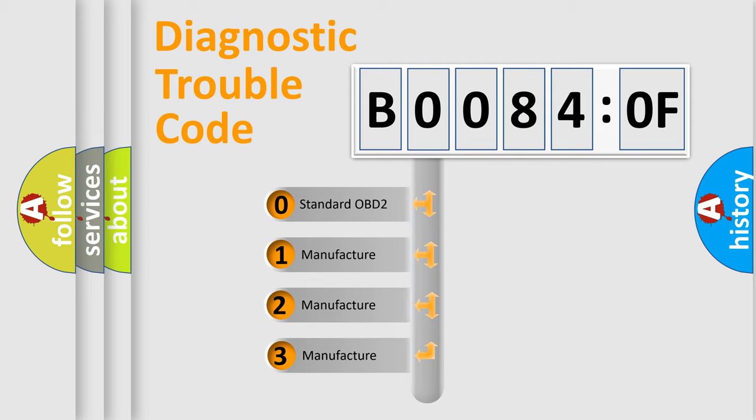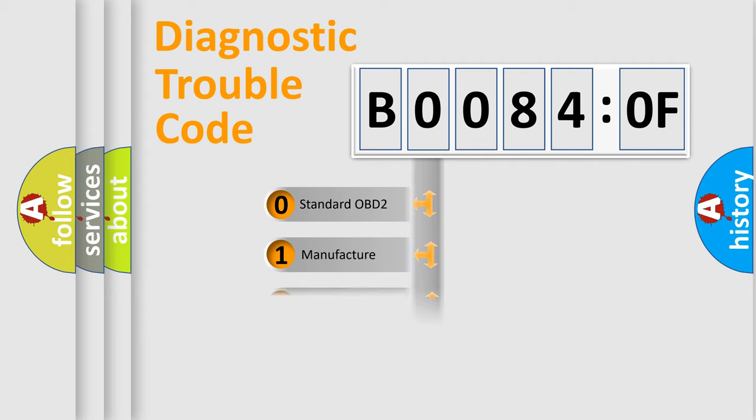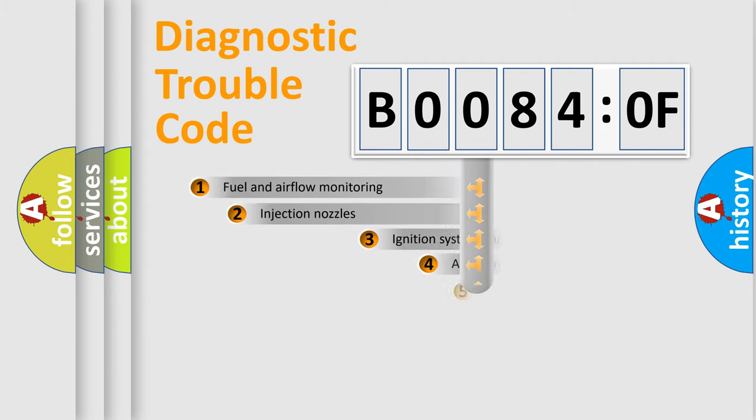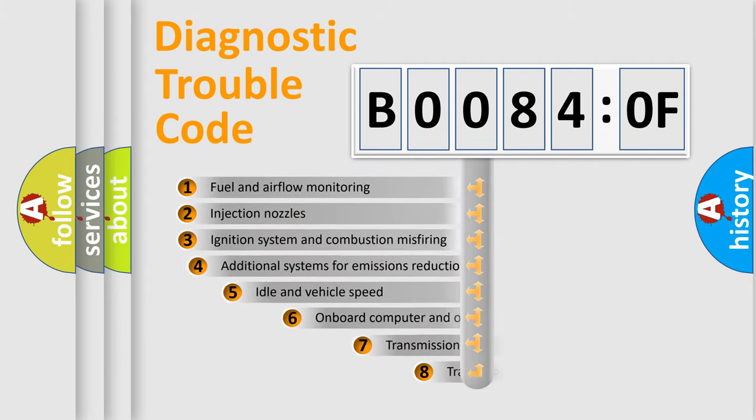If the second character is expressed as zero, it is a standardized error. In the case of numbers 1, 2, or 3, it is a manufacturer-specific error. The third character specifies a subset of errors.